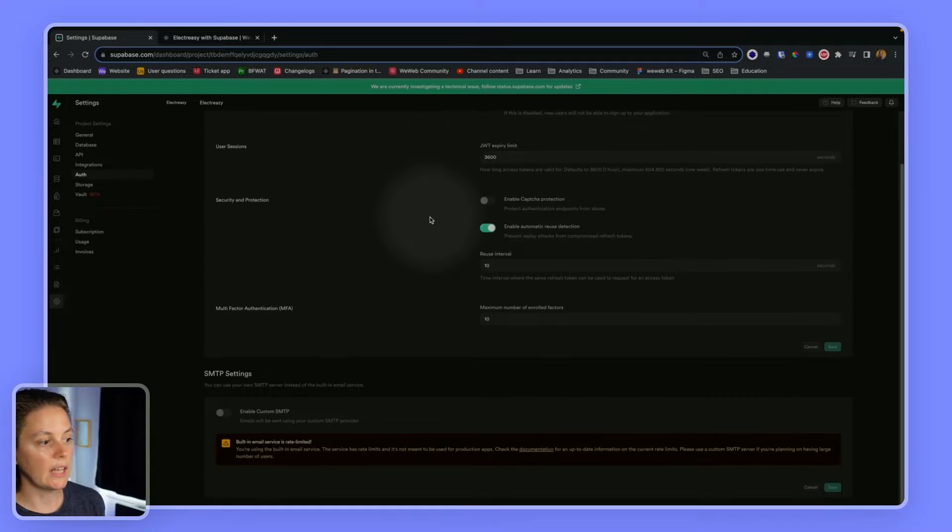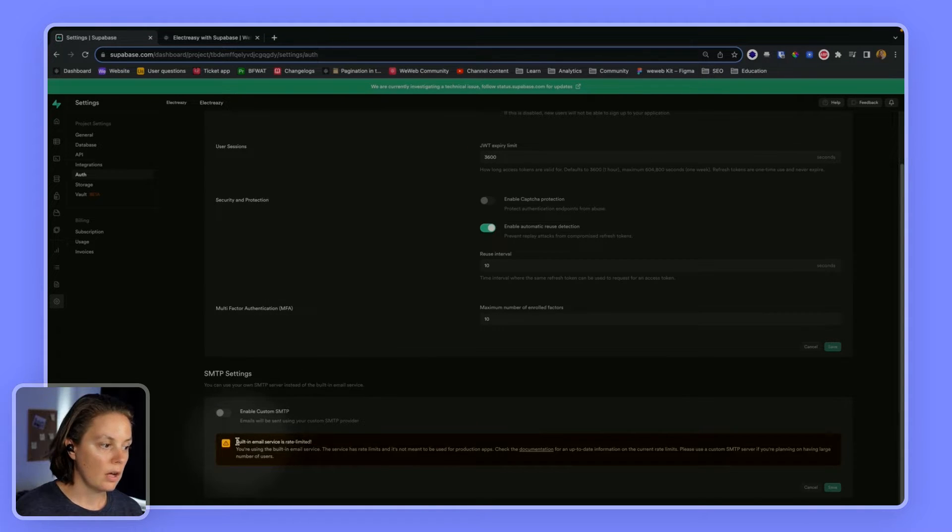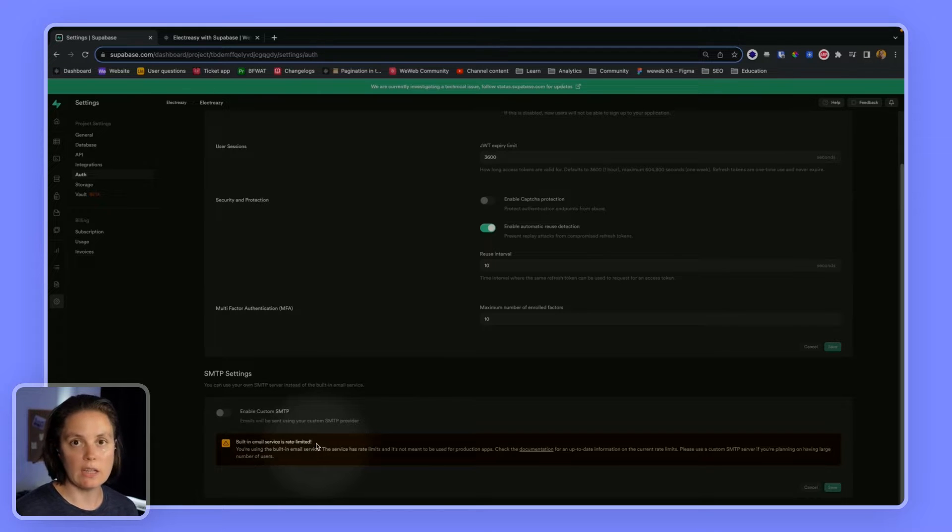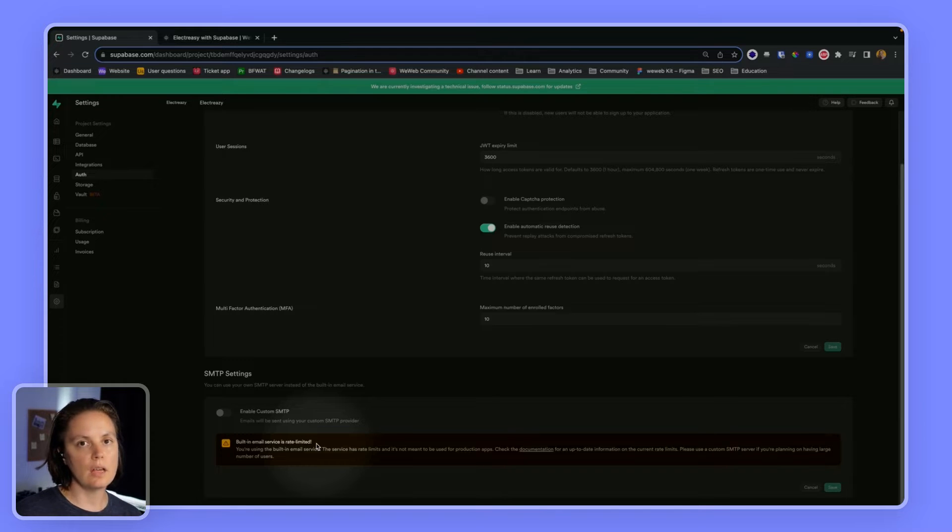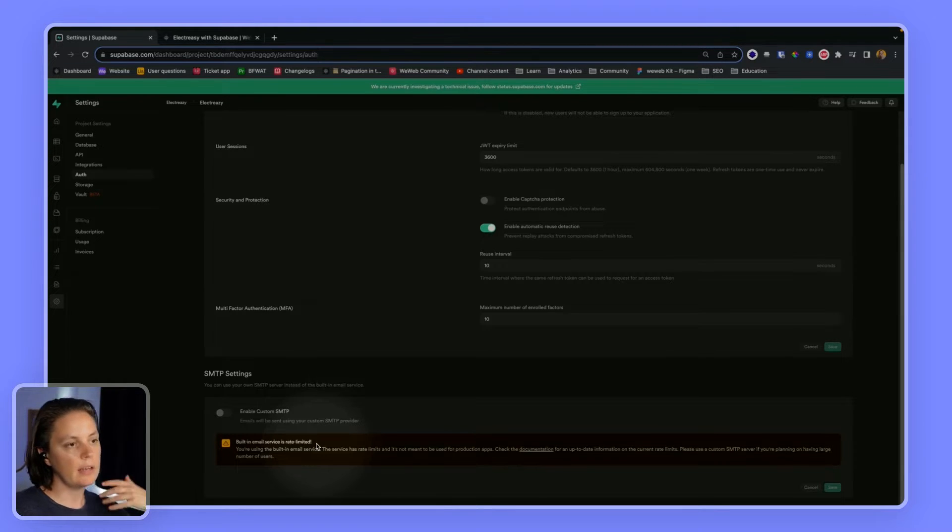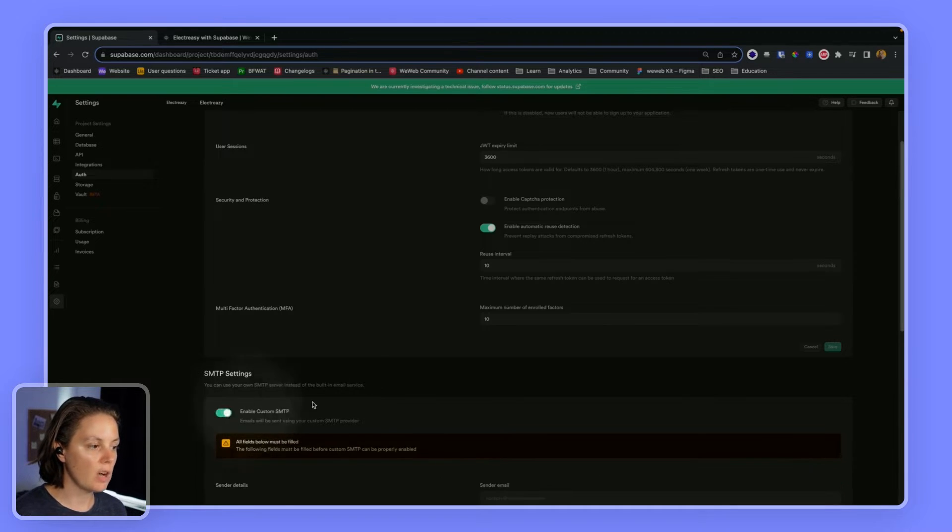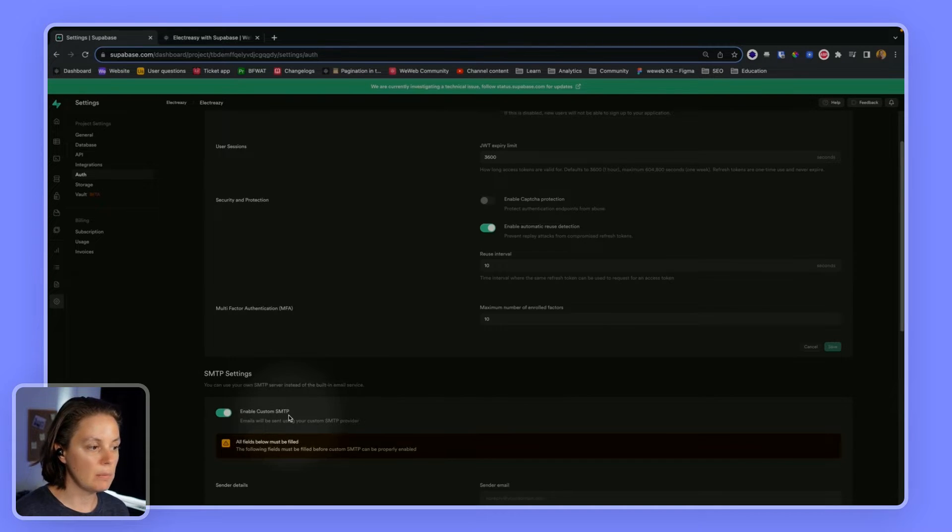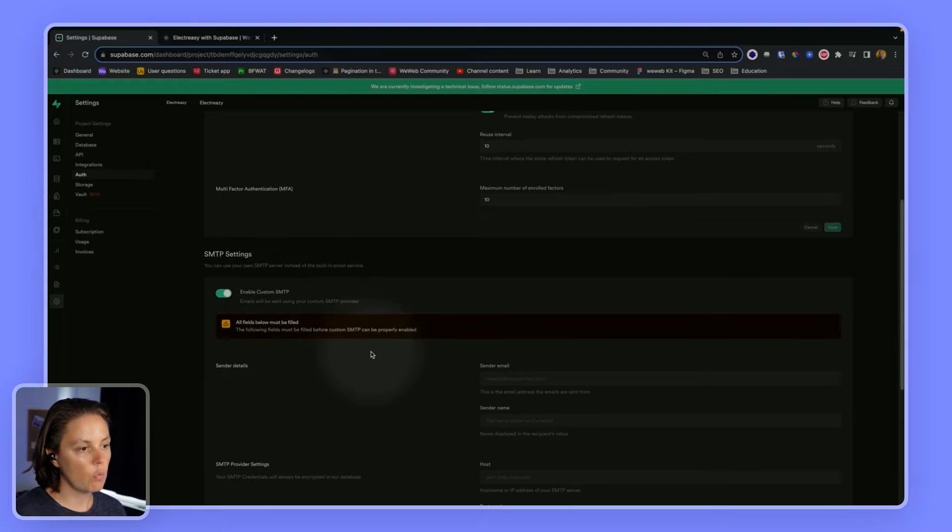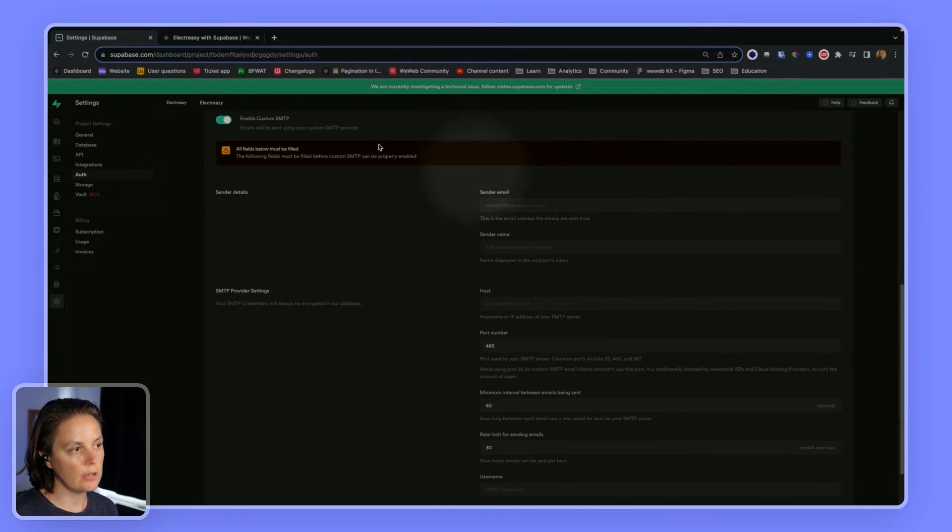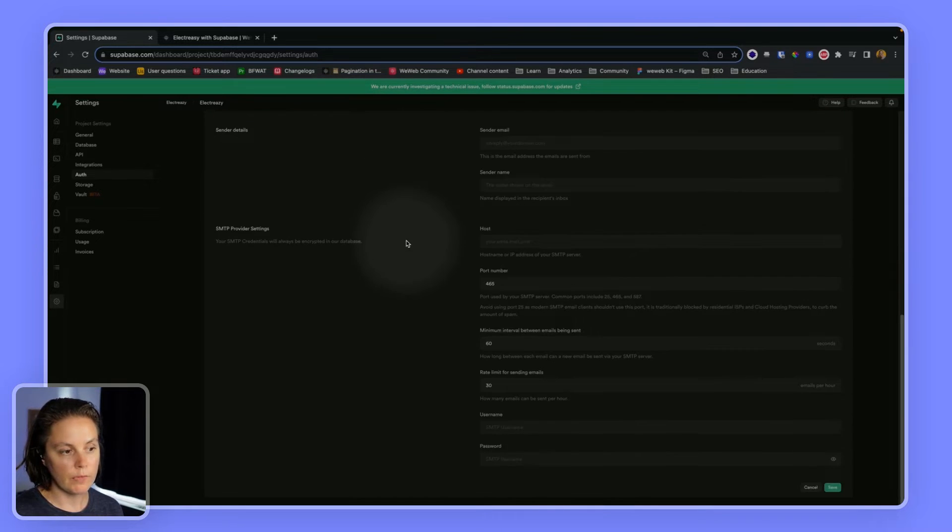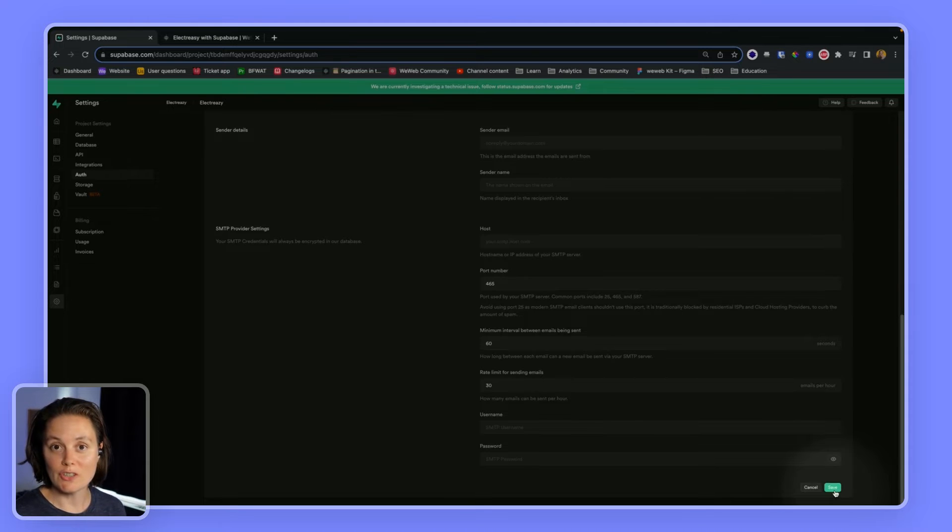The second thing is that Supabase's built-in email service is rate limited and the limits are quite low. So as soon as you're going to want to publish your app and get in front of a real user base, you'll want to enable custom SMTP settings and work out, fill out that information based on your SMTP provider. And make sure, of course, to save your changes.